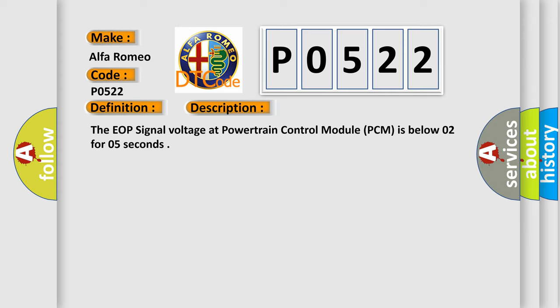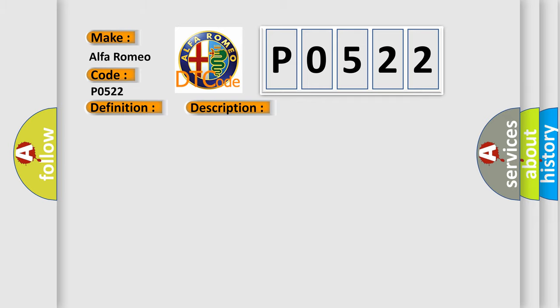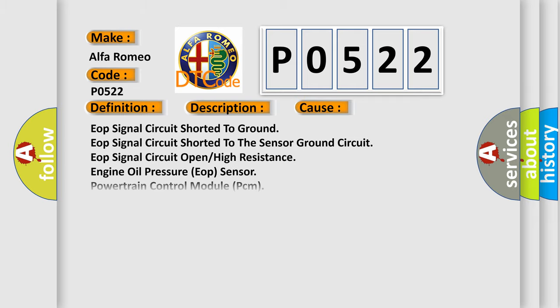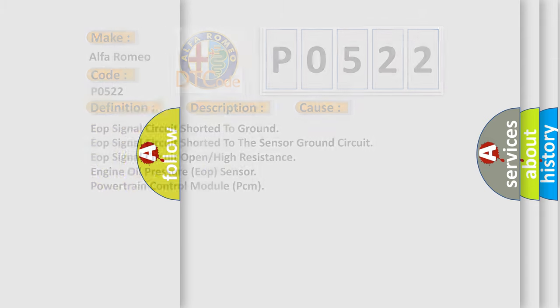The EOP signal voltage at powertrain control module PCM is below 0.2 for 0.5 seconds. This diagnostic error occurs most often in these cases: EOP signal circuit shorted to ground, EOP signal circuit shorted to the sensor ground circuit, EOP signal circuit open, high resistance, engine oil pressure EOP sensor, powertrain control module PCM.